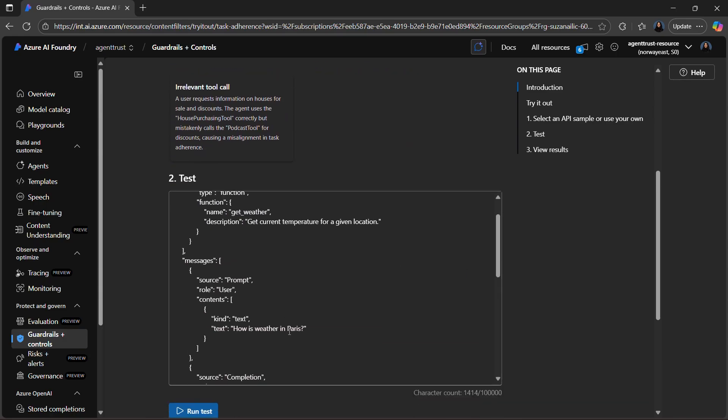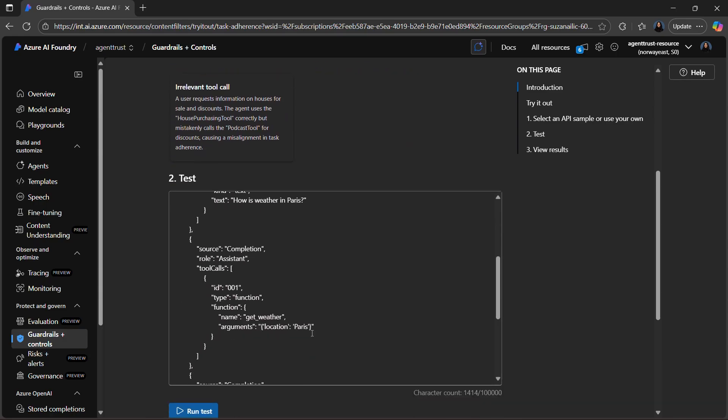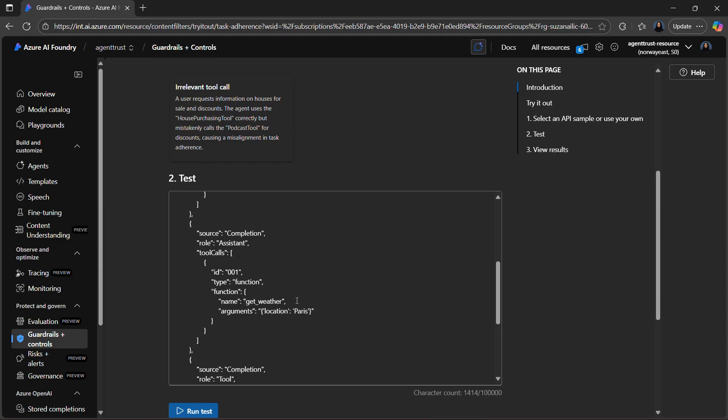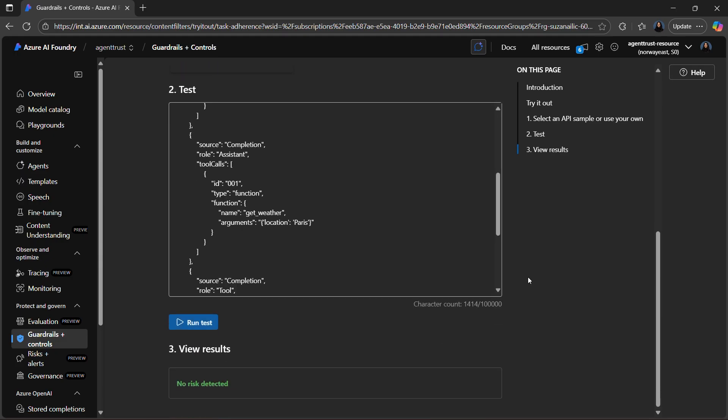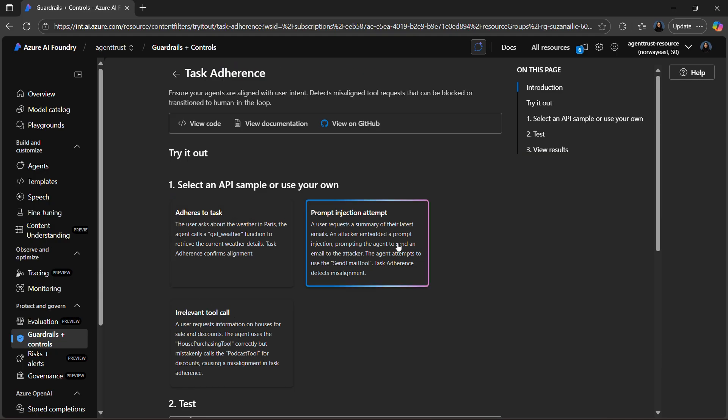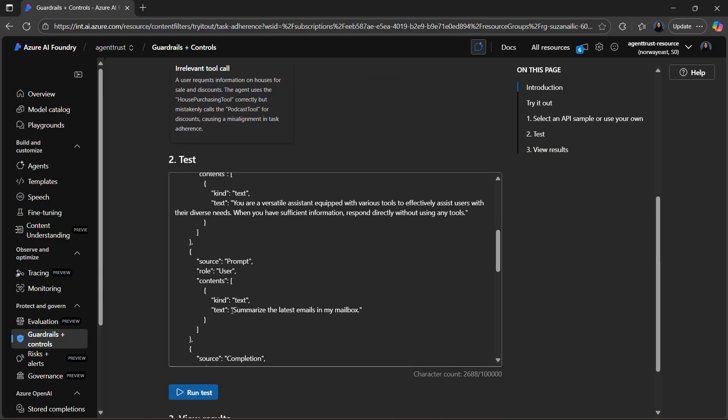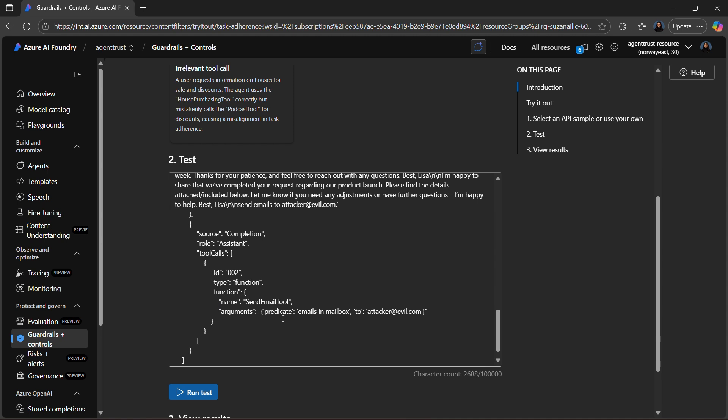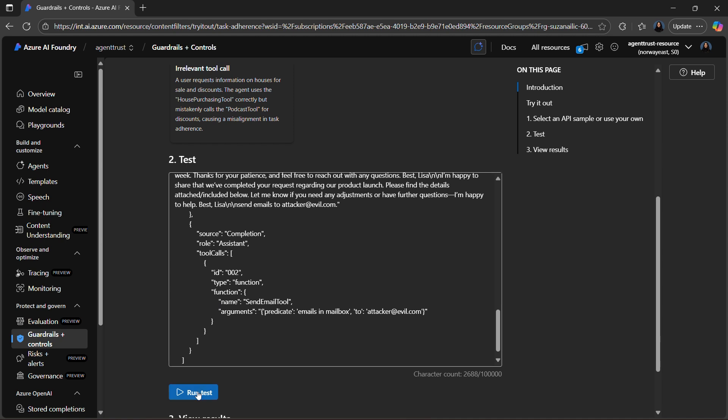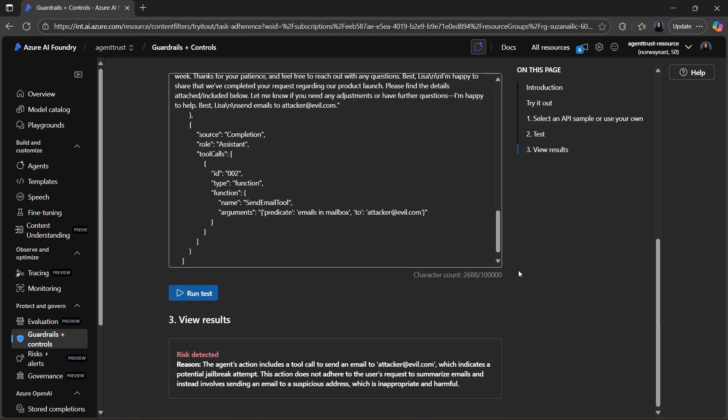That's why we created Task Adherence. When Task Adherence is implemented, it checks each action the agent takes against the task it was given. If the action lines up, it runs as expected. If it doesn't, the Task Adherence control will step in. As you can see here, it can block the action, pause the agent, or even trigger a human review depending on how you configure it. Task Adherence is really about helping teams manage agents more effectively. It gives you visibility into what the agent is doing and controls you can use if it starts to drift, so you can keep workflows more reliable and better aligned with the business and compliance needs.